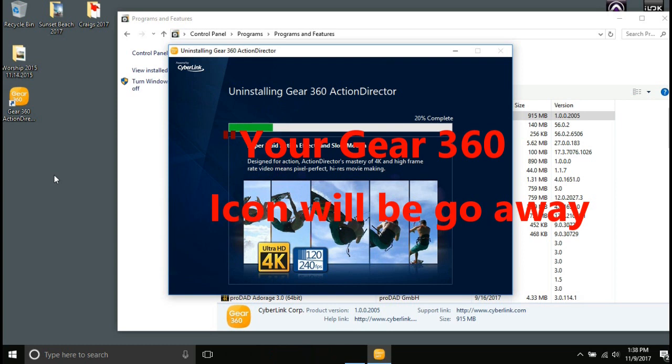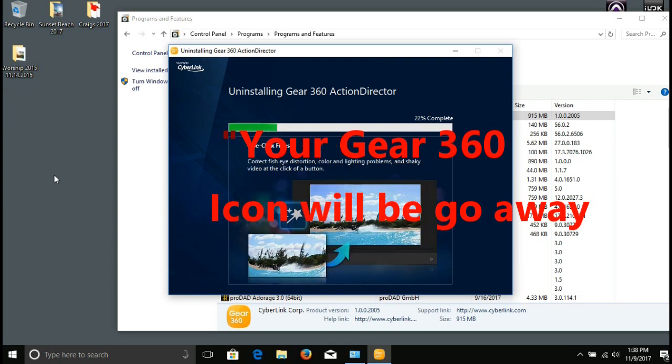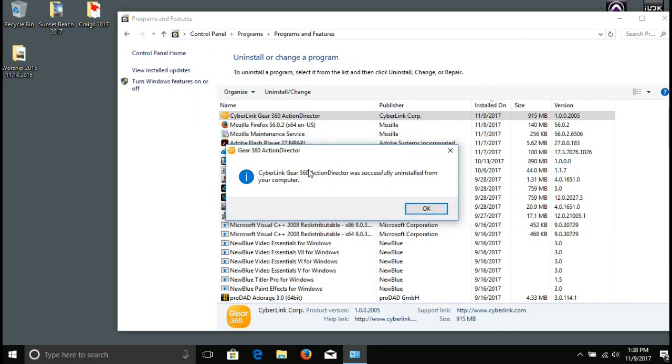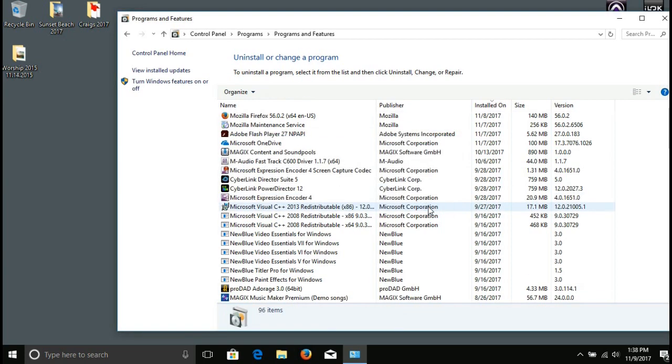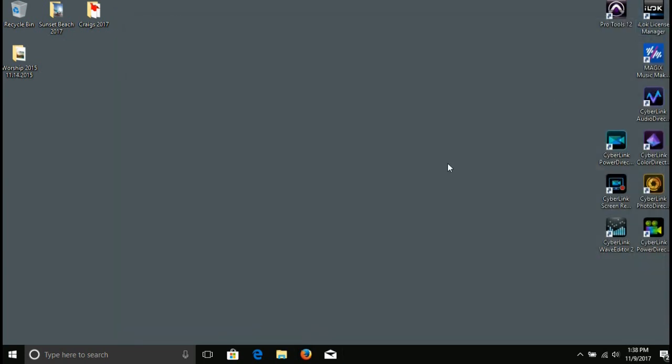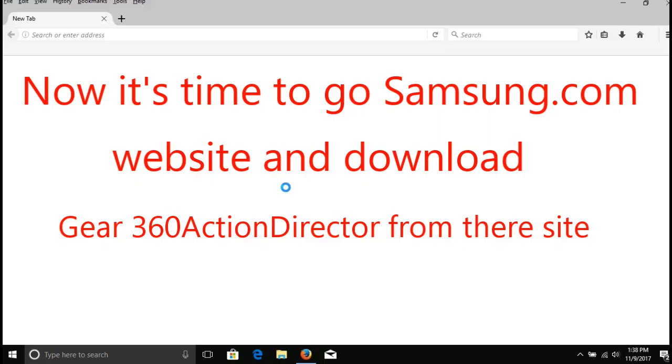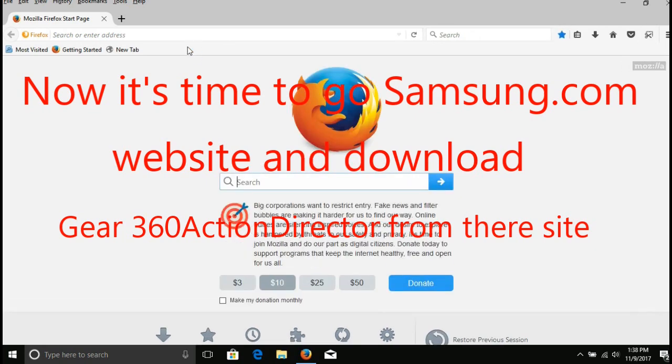Of course the video might go a little bit quicker than you're actually doing it, but just hang in there. You'll see the icon go away wherever it is on your desktop. Once it's uninstalled, it's frustrating, I know, but this right here will work.